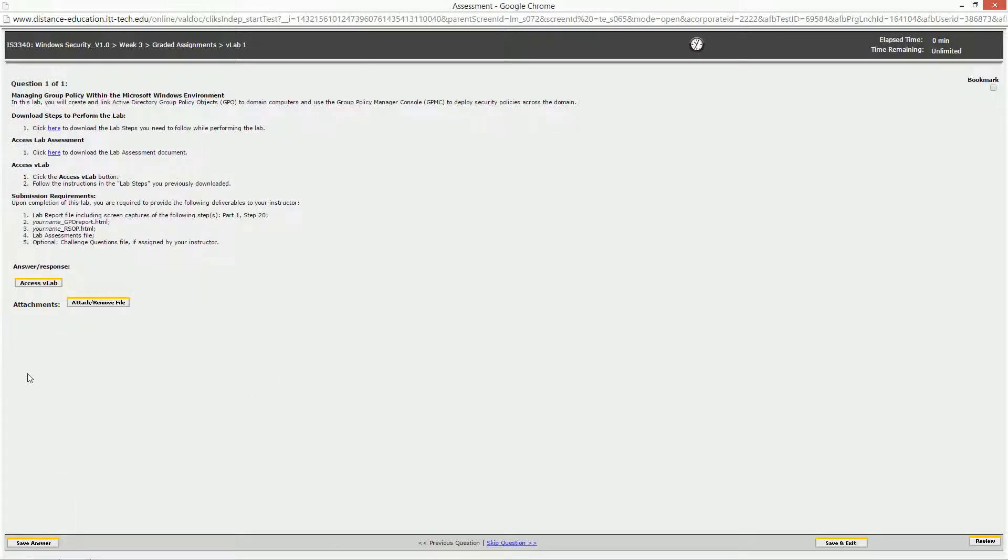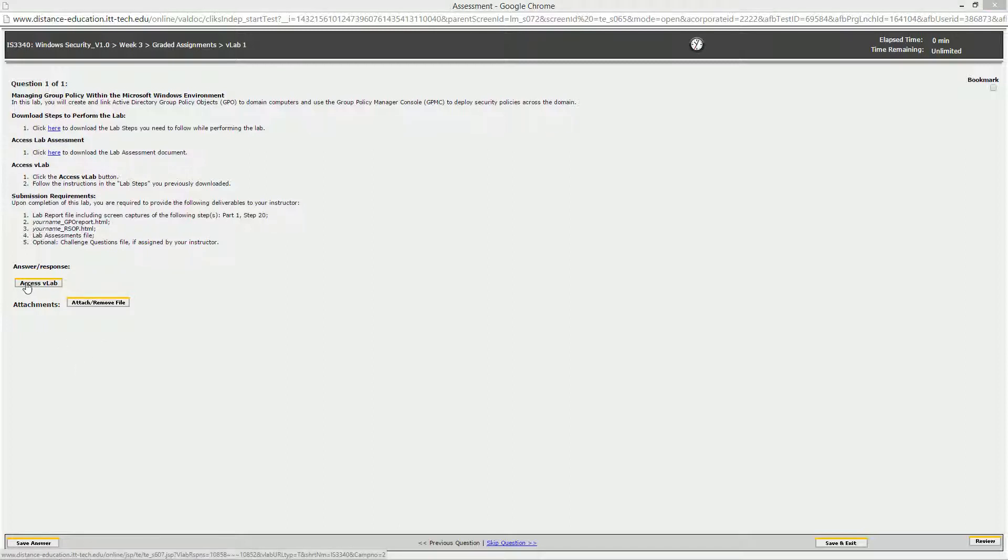Pay attention to the deliverables so that you know what you have to turn in. That's a really big thing here is make sure to know what you have to turn in. Just in case you need the instructions again, they're right there. When you're ready to begin, go ahead and hit Access VLAB.